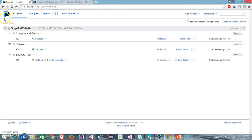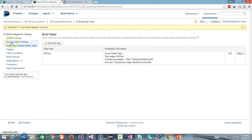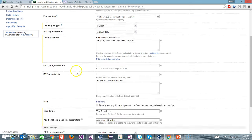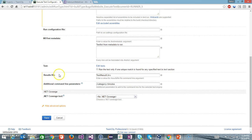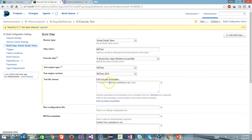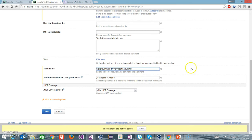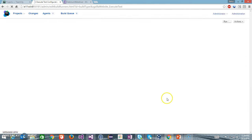First of all, I will make certain modifications inside the build configuration that is 'Execute Test'. I will go to the build step. The build step is MS Test and here I will set the location of the result file, creating it inside the project that is inside the Selenium WebDriver folder, and I will click on Save.